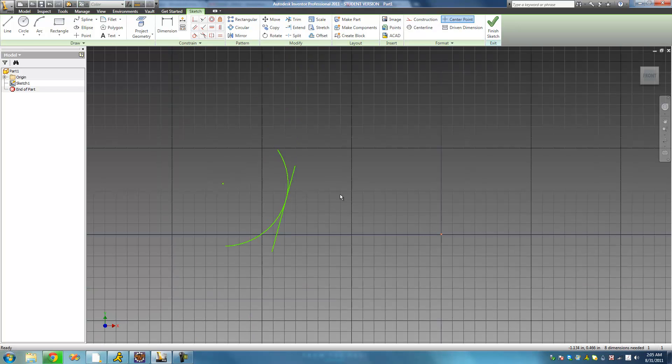That's pretty much it for this tutorial on the equal constraint and the tangent constraint. In the next tutorial, we'll hopefully finish up with these constraints.